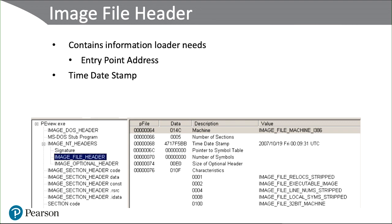The other thing the image header has is it has the date and timestamp of the file when it's created. Now this is the metadata of the file, so even if externally the file is changed on when it was created, usually it's much more difficult to modify the image header file. Not impossible.